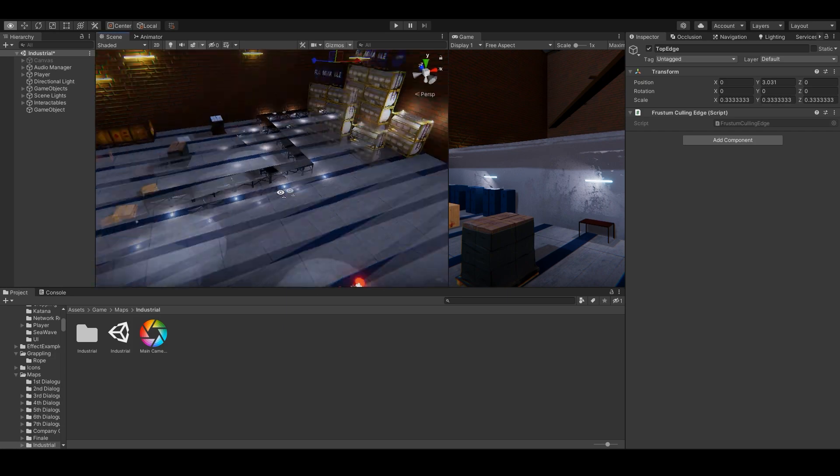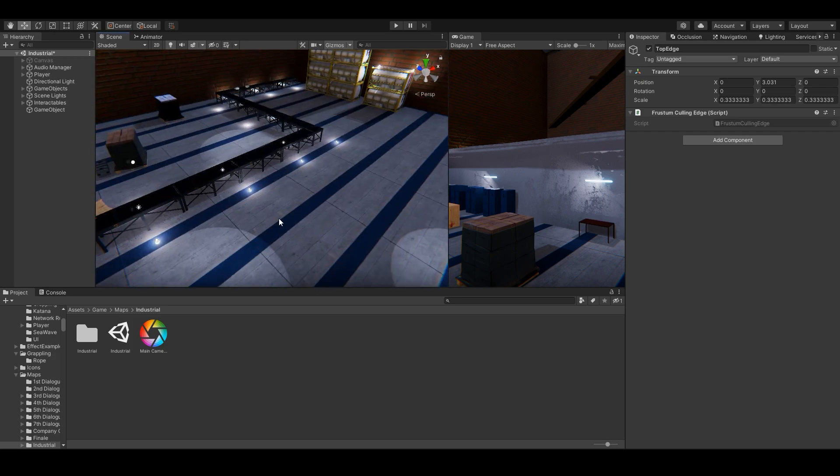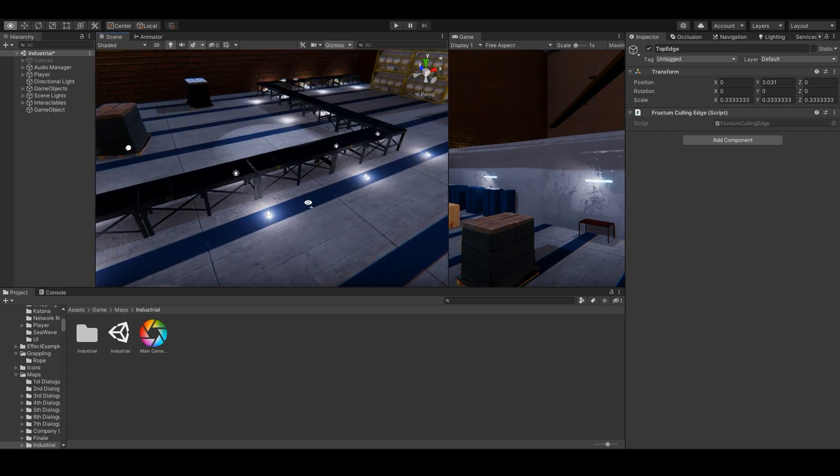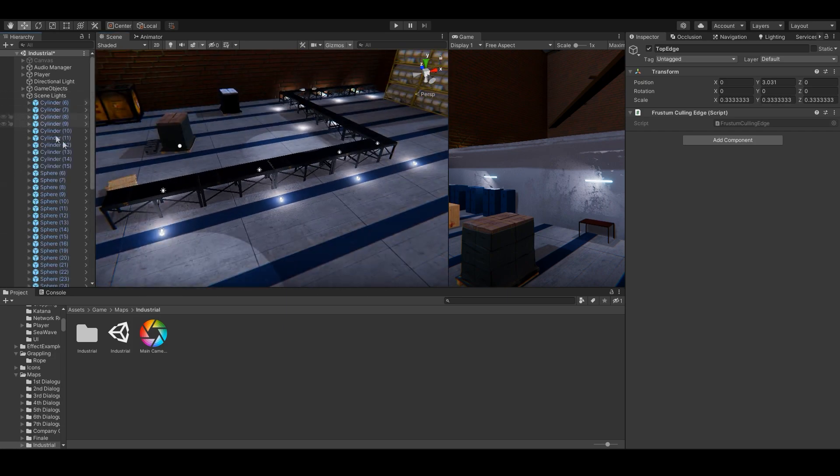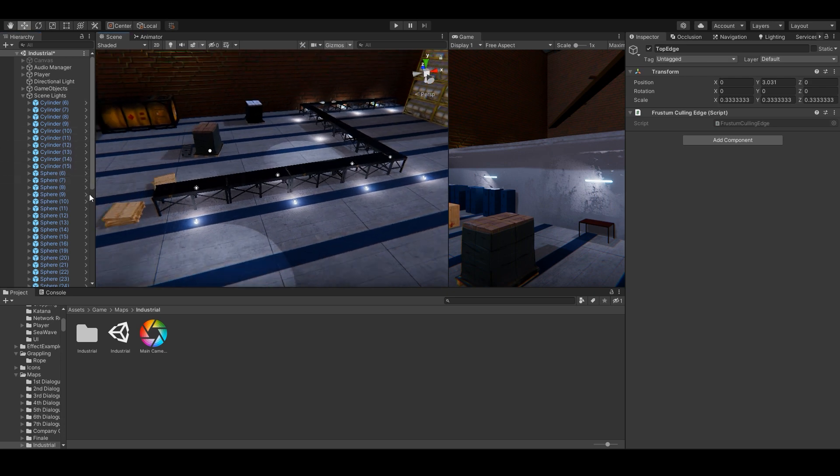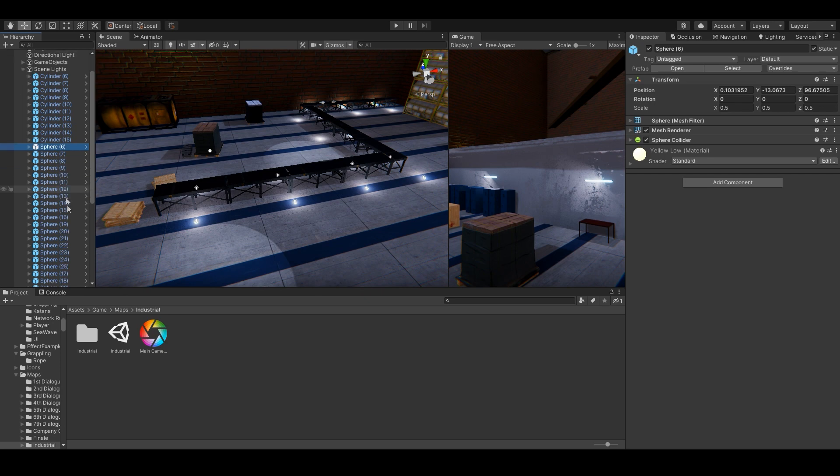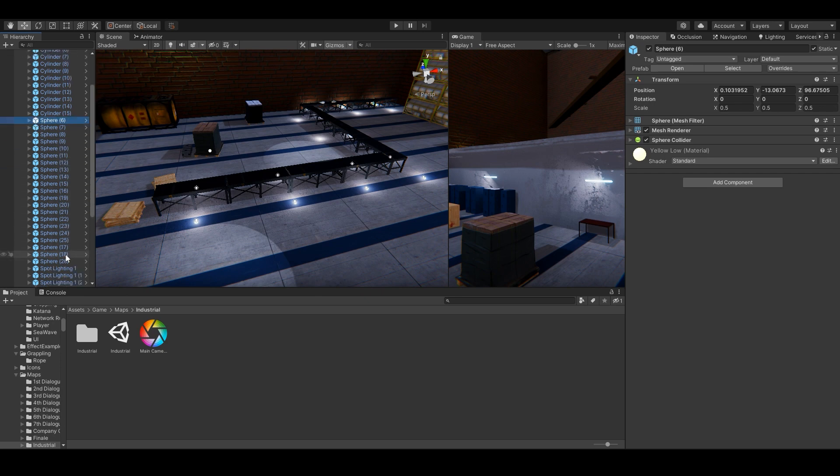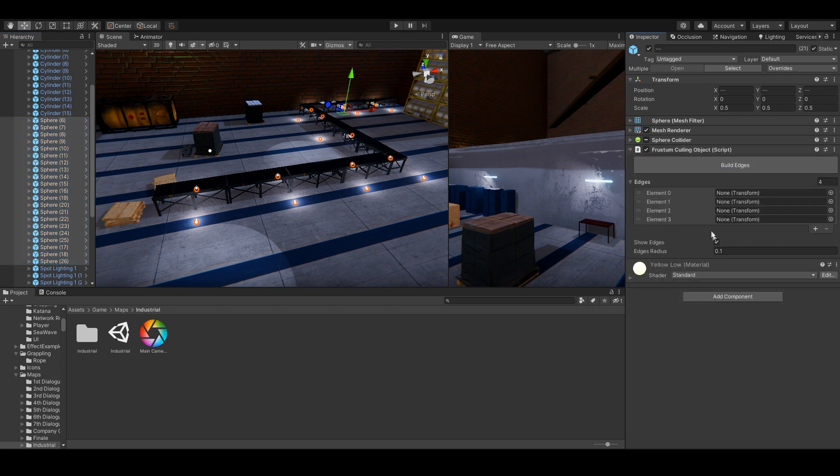Something else we can do to improve the scene is, for example, these lights. I have no reason for them to be enabled when the player isn't looking, because they're not exactly giving out this much light. So, I'm going to choose all of these spheres of light, and then add component frustum culling object, and then build edges.